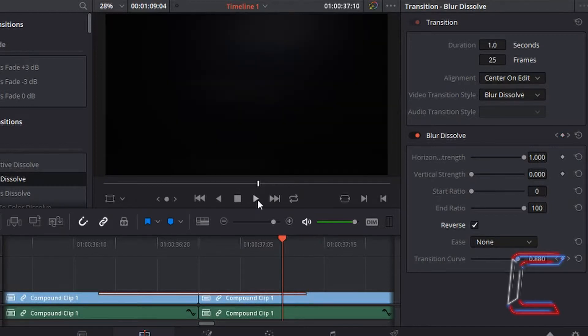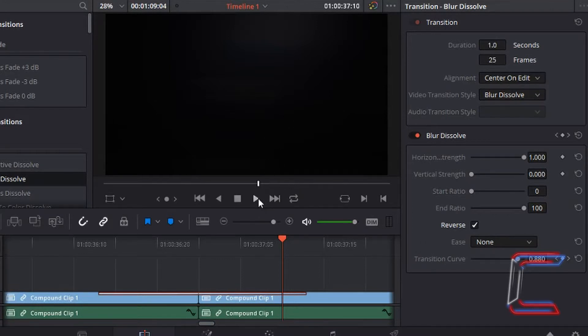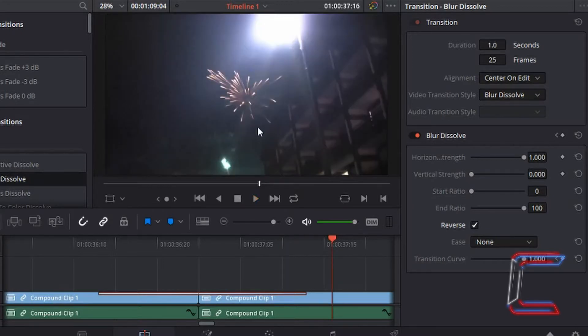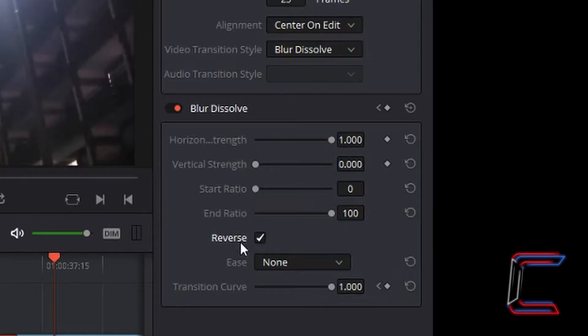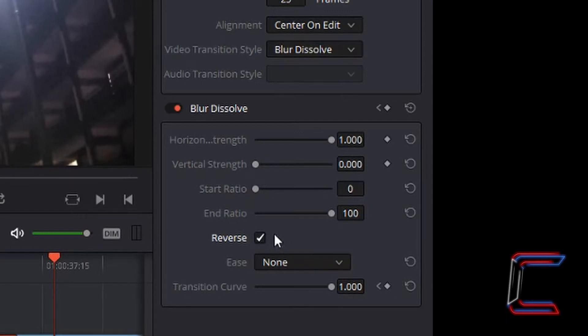Again, a potential problem with this is how smooth the transition appears. At first you have a black screen which then abruptly changes to a set of fireworks appearing. So in this case here, to ensure smooth transition from the mountains clip to the fireworks clip, I'm going to untick reverse.